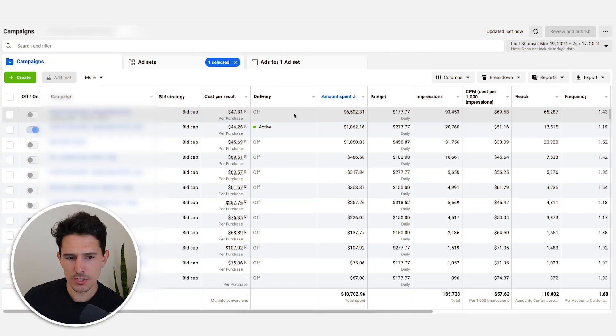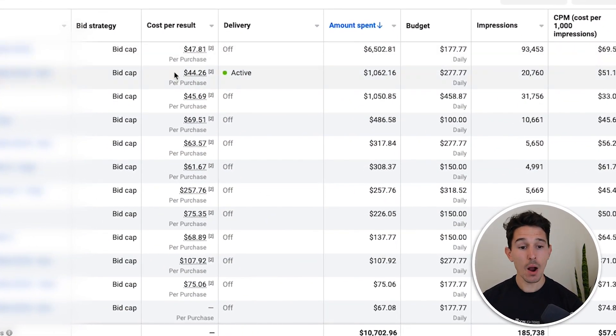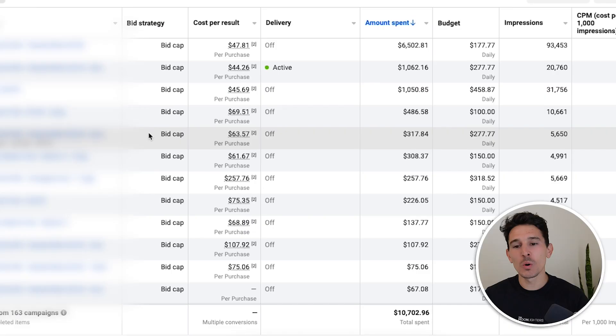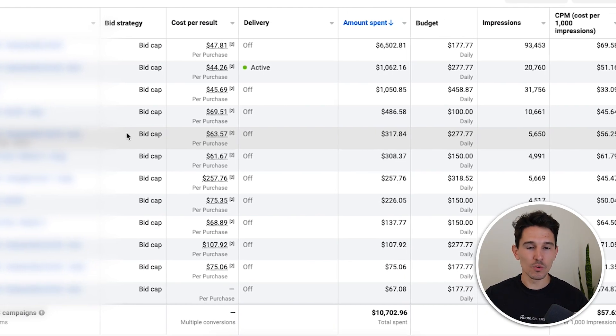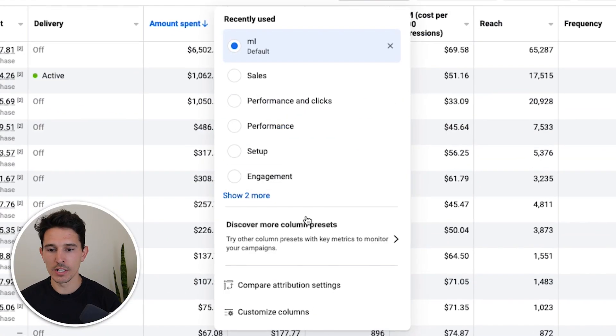Let's hop right in. First things first, I love that they are using bid caps. However, I can tell you right away that they think you need to create new campaigns every single time you need to change the bid cap. This is crazy. We're basically telling Facebook to reset over and over. What we want to be telling Facebook is: get out of the learning phase, abide by the bid cap that we set, and then coast from there.